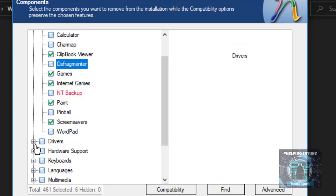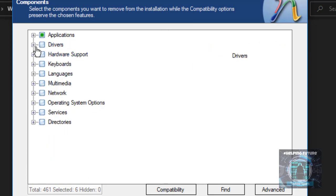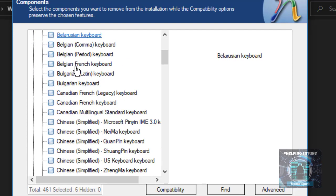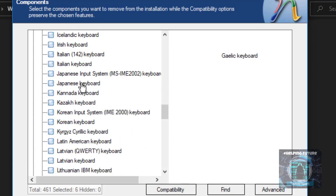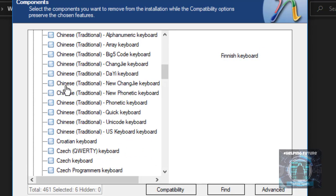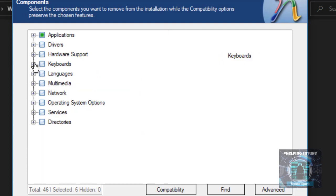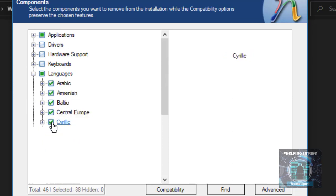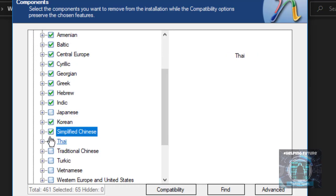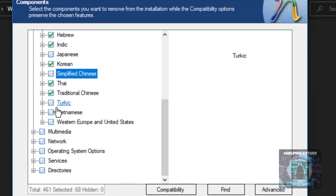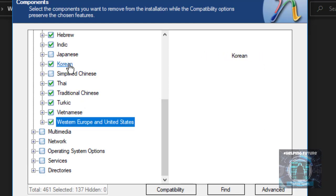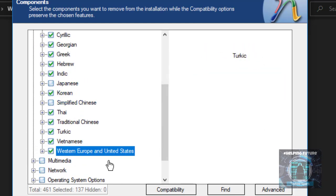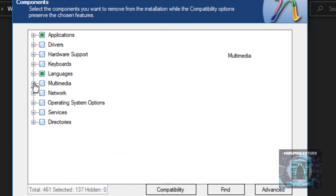I'm not going to remove any drivers. Let's go to keyboards. For languages, let's remove all of these mostly. Let's keep Japanese because I know Japanese and also keep simplified Chinese because I know both of those. English is not included in here because you have to keep English, you can never remove English.